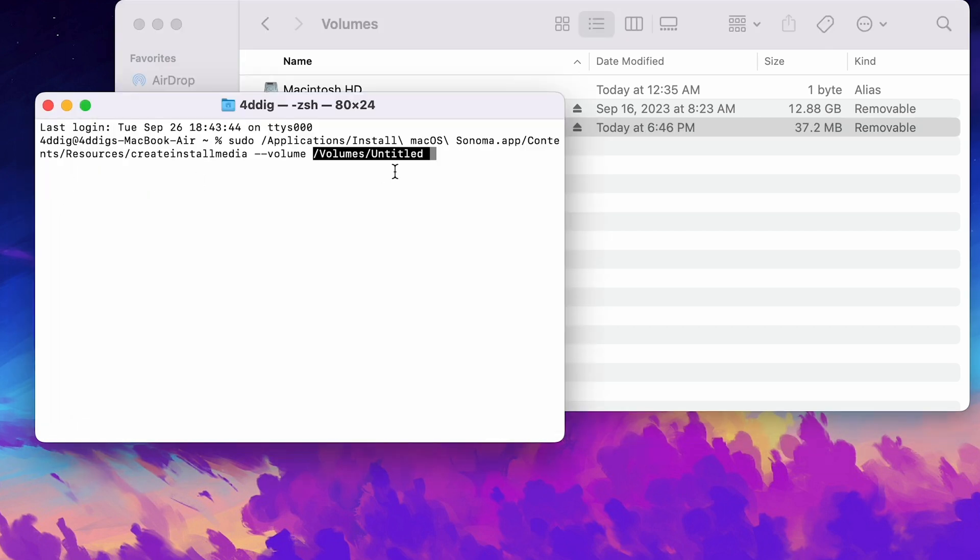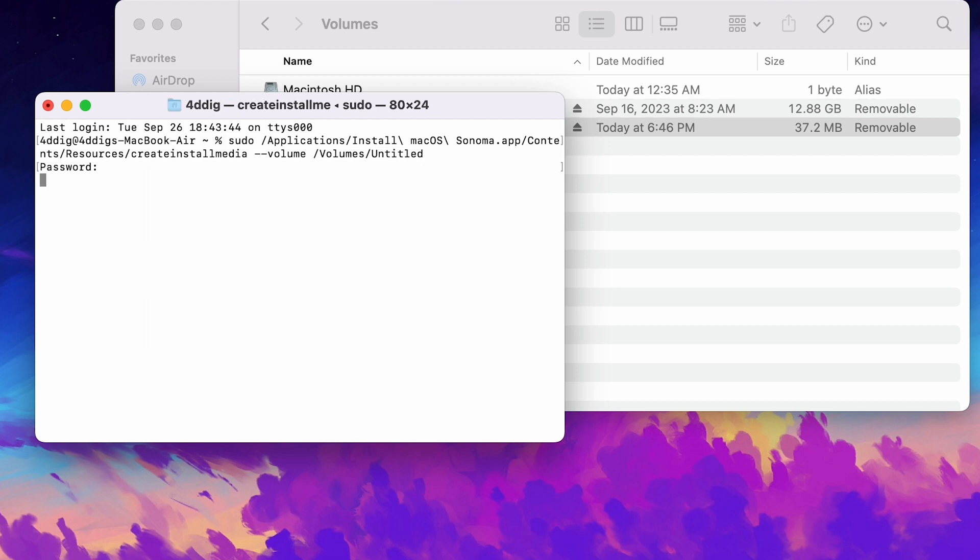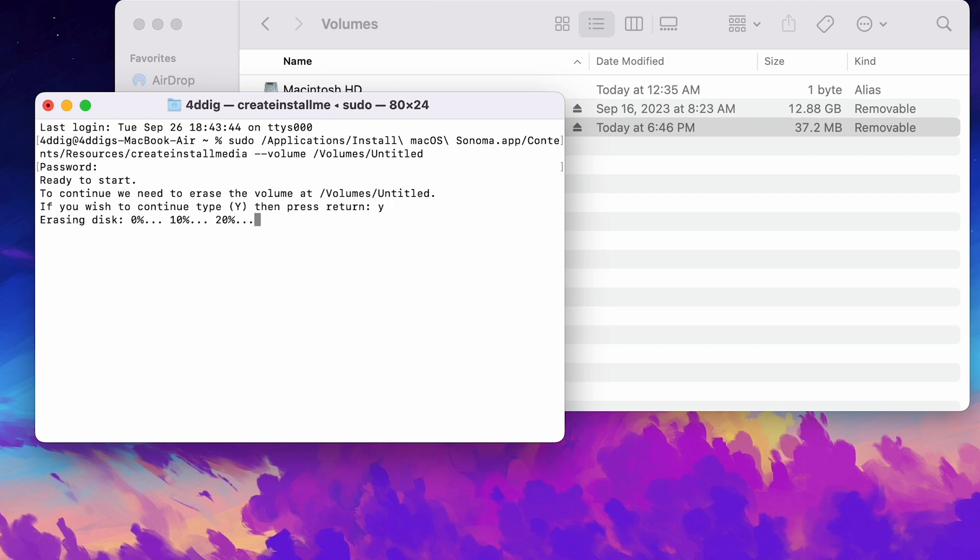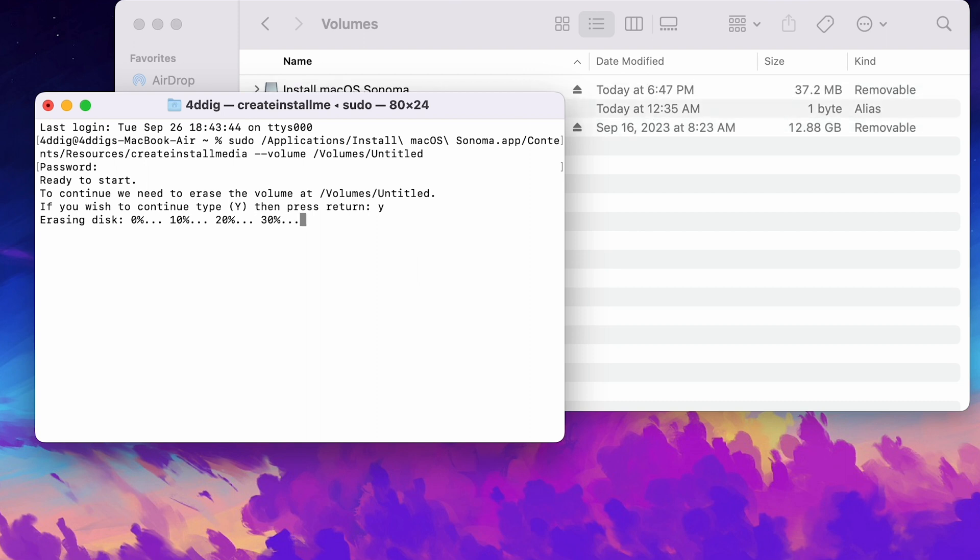Press Enter key. It will ask for your password to create the bootable USB installer. Put it in. Wait for a while. You will get a bootable disk.